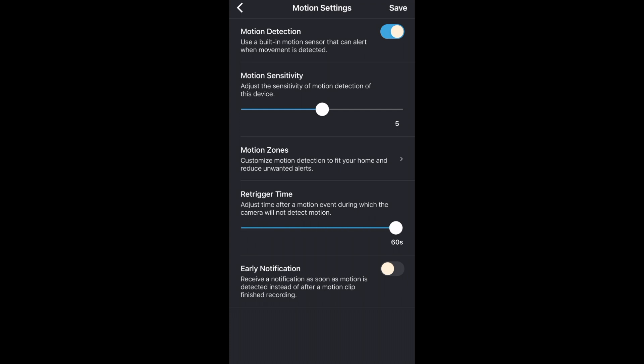Then there's early notification. Right now it's turned off so when my camera detects motion it won't send me a notification to my phone until it finishes recording the video clip. But I'll turn that on and now as soon as it detects motion and starts recording I should instantly get a notification.